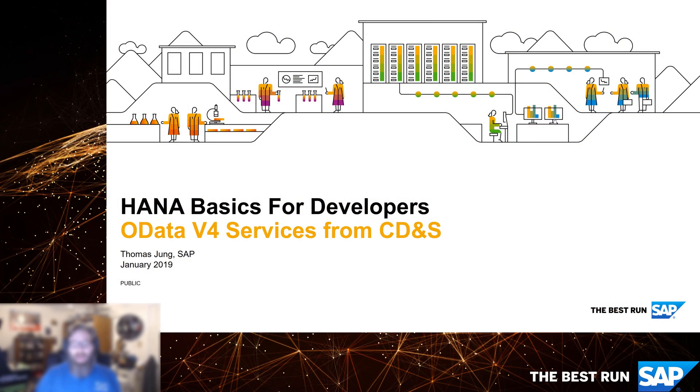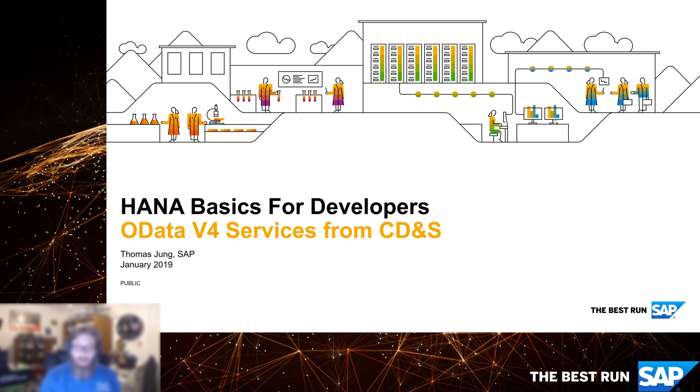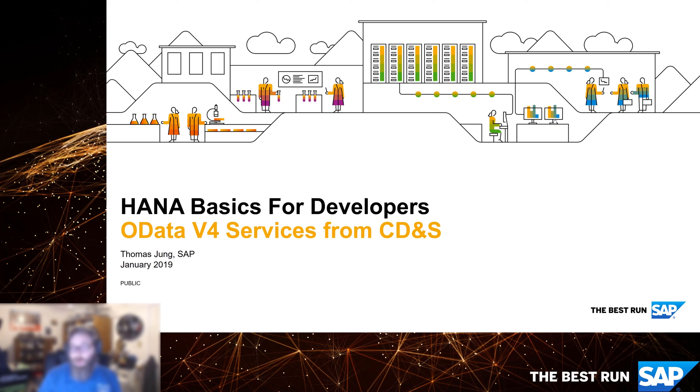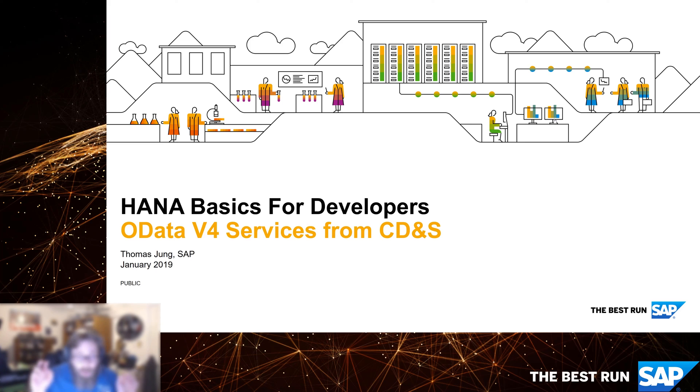Welcome back to HANA Basics for Developers. In the last couple of videos, we've seen how we can leverage JavaScript in our application server layer, but we've been using XSO data and XSJS, which is really, particularly XSJS, a simplified programming model, still using the core JavaScript language, but not tapping into the complete power of what we're going to refer to as pure Node.js.